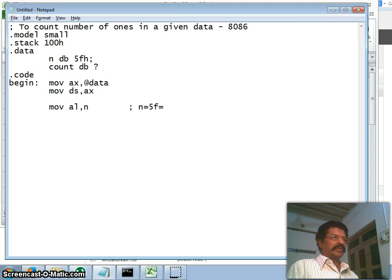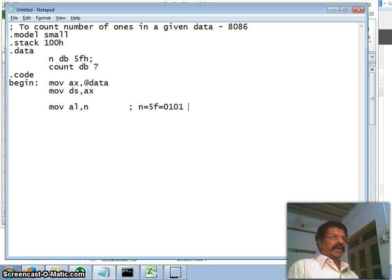Therefore my n is equal to 5F. 5F means it will be 0 0 0 1 0 1, and F is 1 1 1 1. This is in terms of binary.